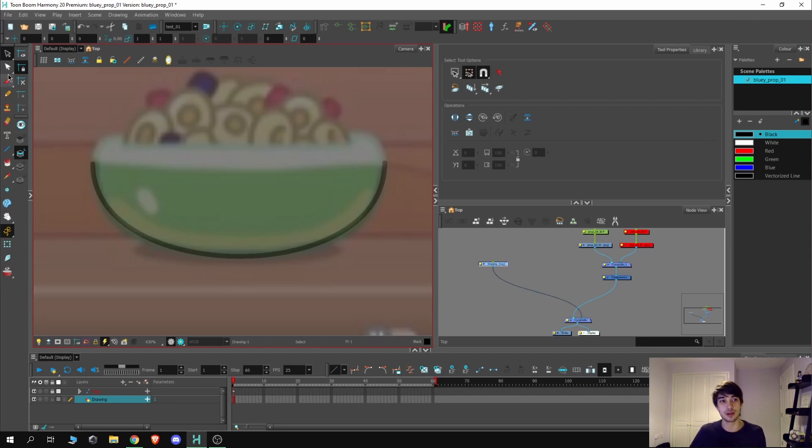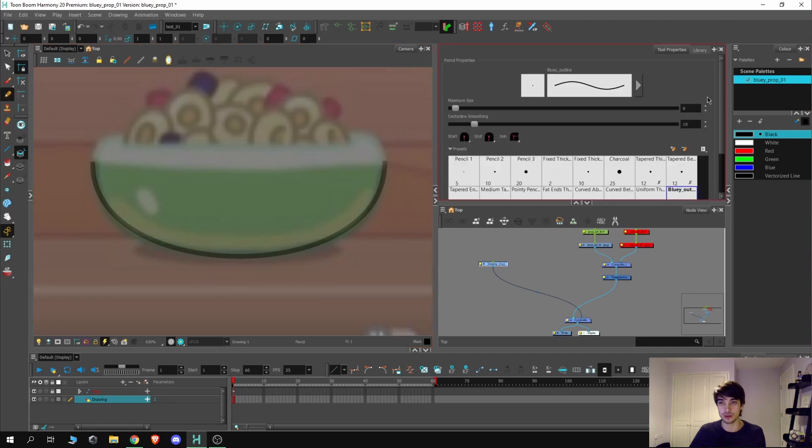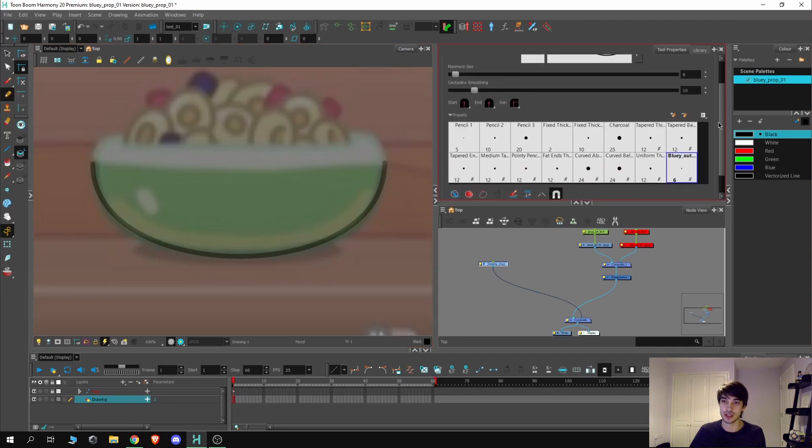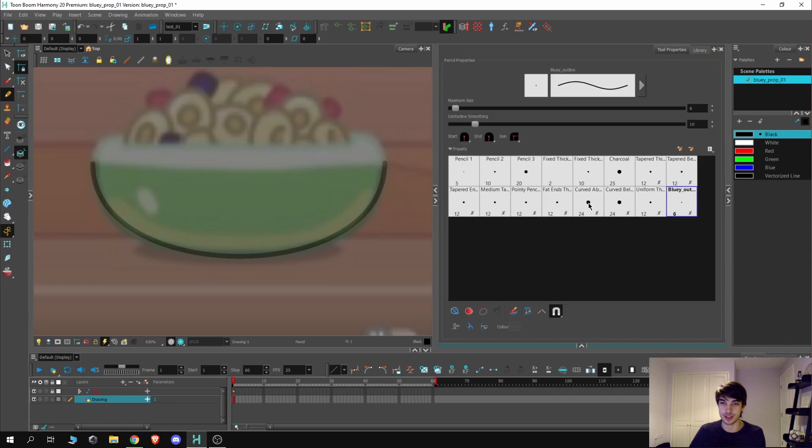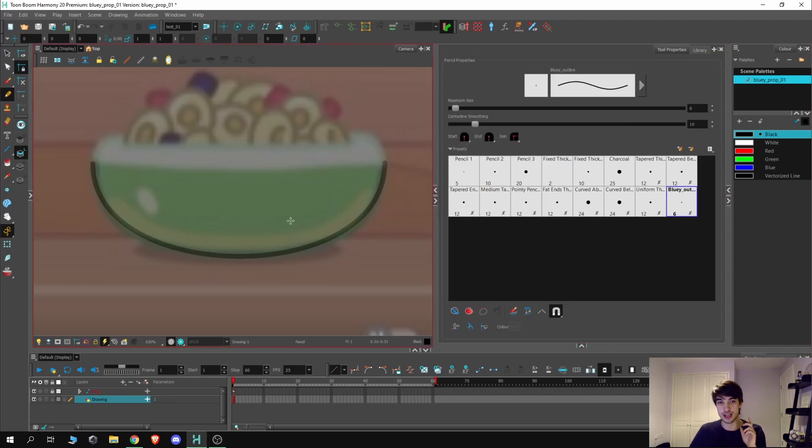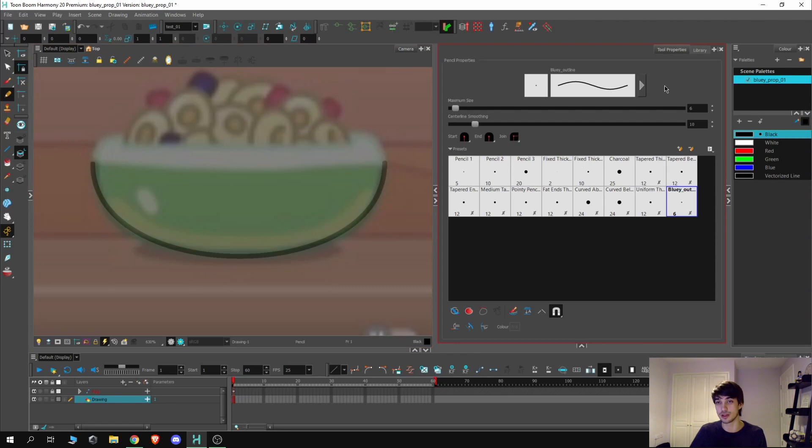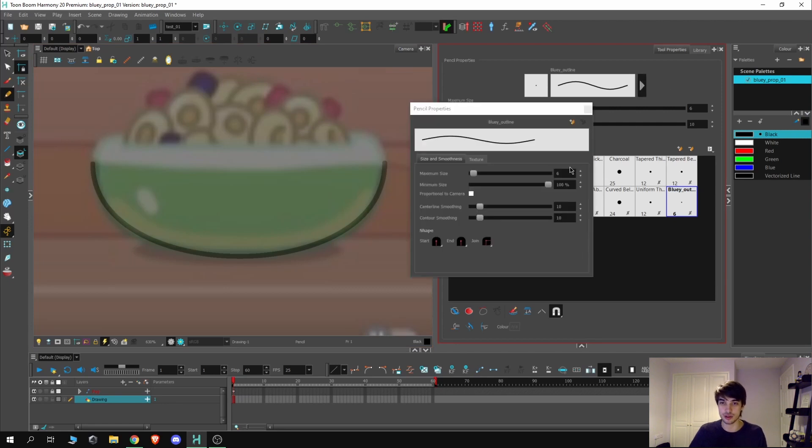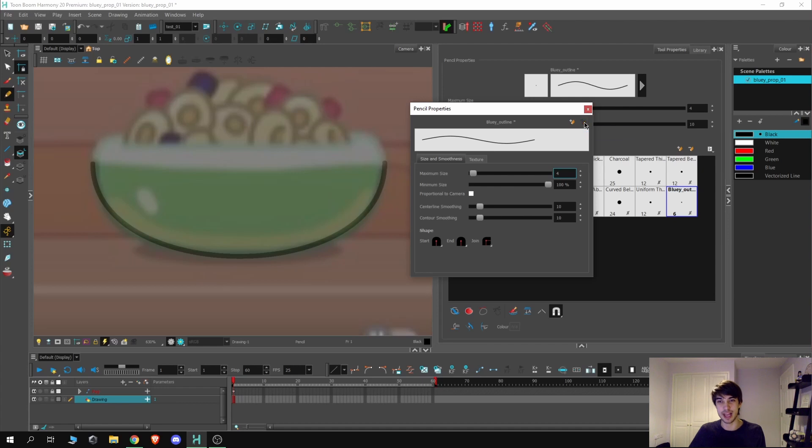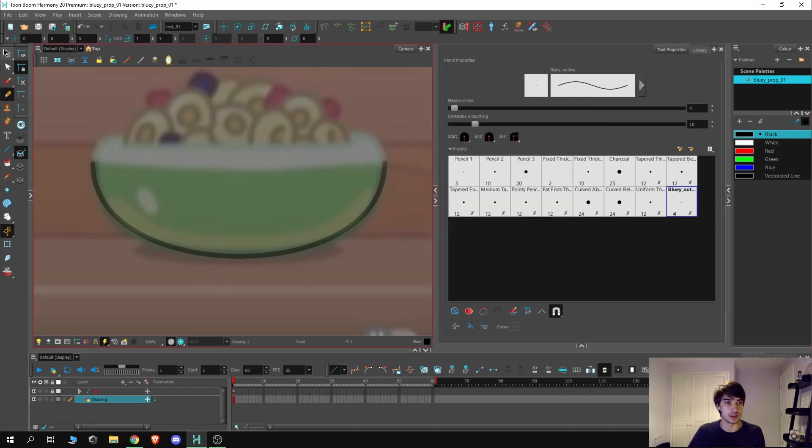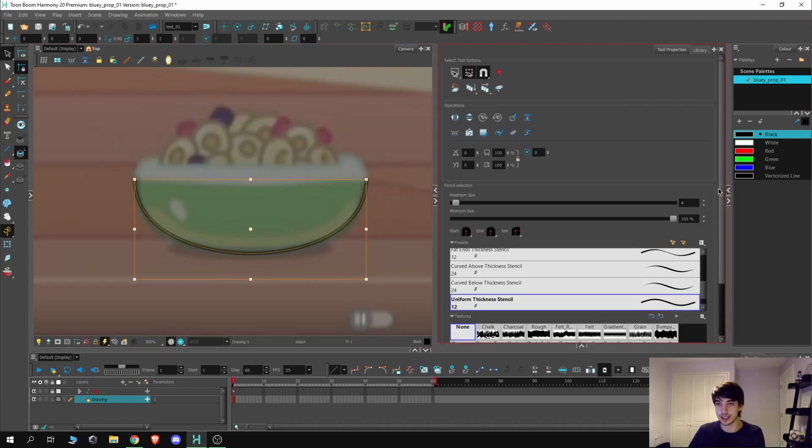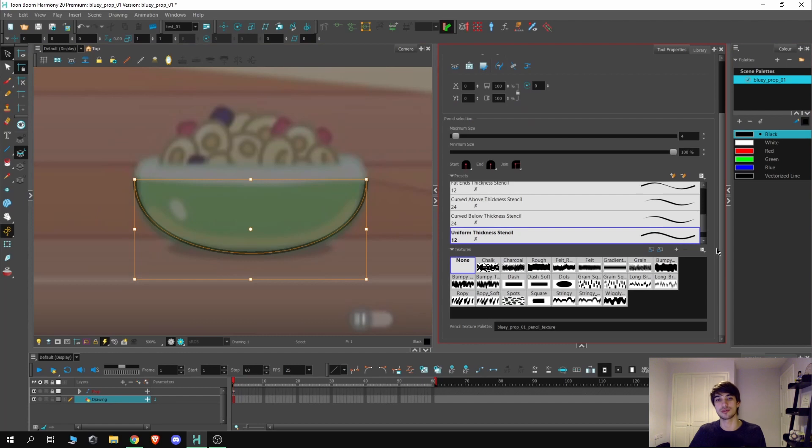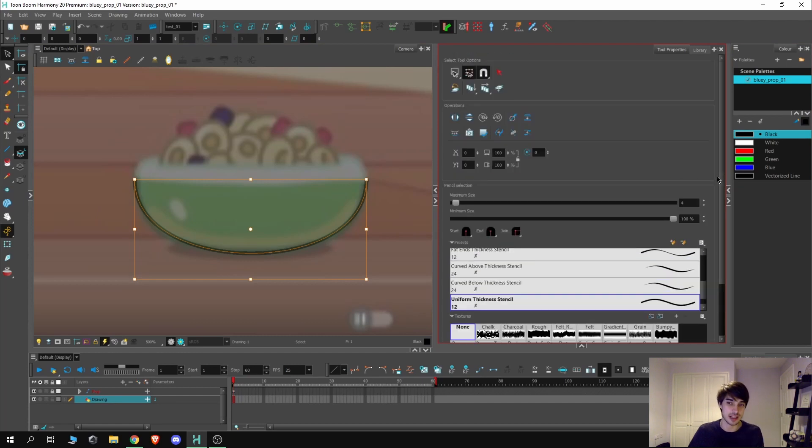However, these changes won't be saved to the pencil presets we made, so we need to go back into the pencil tool, scroll down here, and with the brush that we've created here, you can see it's still on six. So we now want to change it to this preset, which is four. This can be done by going back into this option, move this down to four, and then we'll hit that update brush preset here.